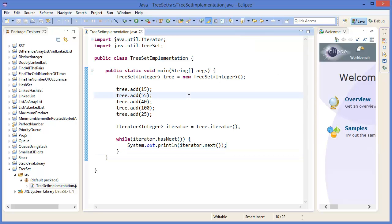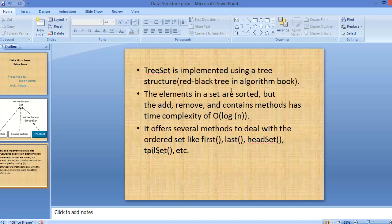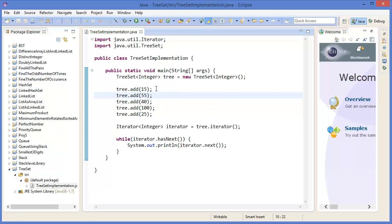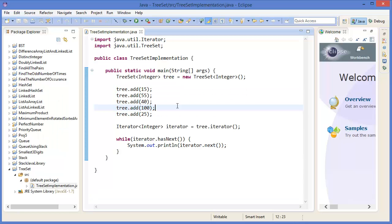Now run the project. You can see 15, 25, 40, 55, and 100, because this is an ordered set. All the elements are sorted because this is a TreeSet, I mean, a tree structure.